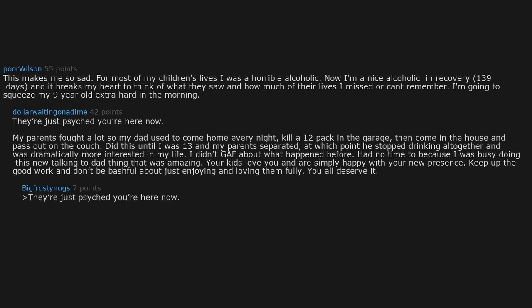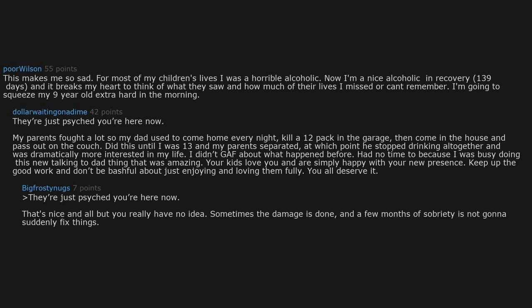That's nice and all, but you really have no idea. Sometimes the damage is done and a few months of sobriety is not gonna suddenly fix things.